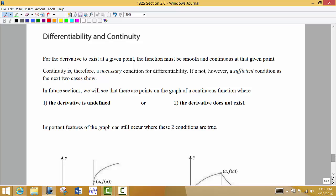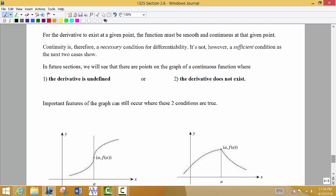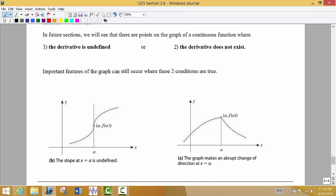One last thing to mention is what can happen when we find derivatives. For the derivative to exist, the double-sided limit has to exist, and we also need a smooth and continuous curve at the given point. Sometimes when looking at a particular point, the tangent line turns out to be a vertical line — and the slope of a vertical line is undefined. So sometimes the slope will be undefined, which implies we have a vertical tangent line.